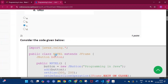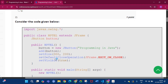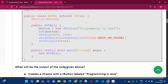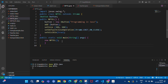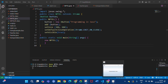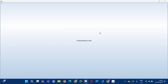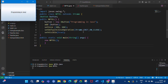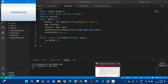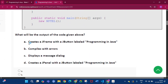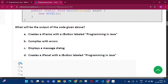Question number 2: consider the code given below. What will be the output of the given code? If we run this code, we get a JFrame with a JButton labeled 'Programming in Java'. So the answer will be option A: creates a JFrame with a JButton labeled 'Programming in Java'.